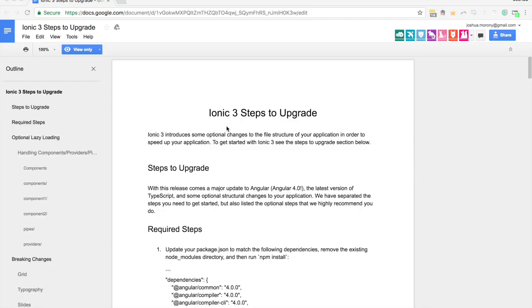In this video we're going to talk about Ionic 3. Now if you've been following the Ionic news recently you may have seen mention somewhere to Ionic 3 and of course a lot of people are going to wonder what that means. Why is there an Ionic 3 when Ionic 2 was only just released?